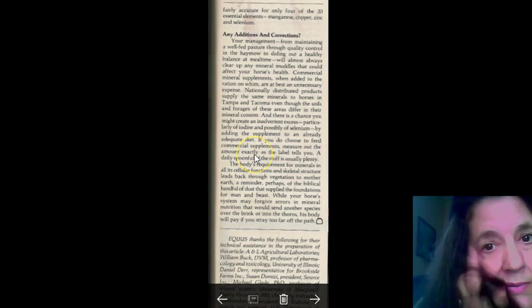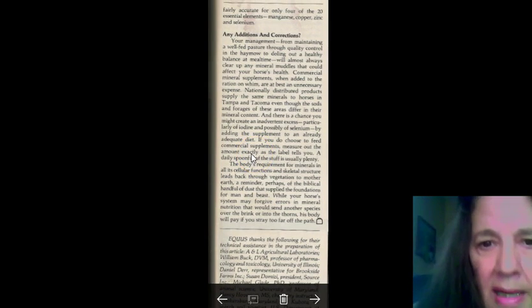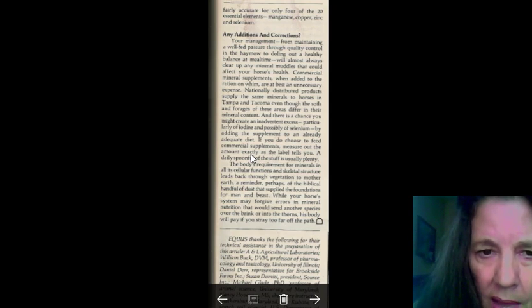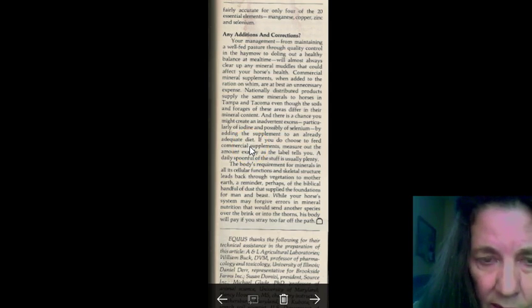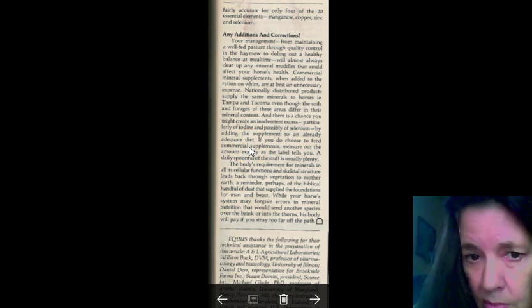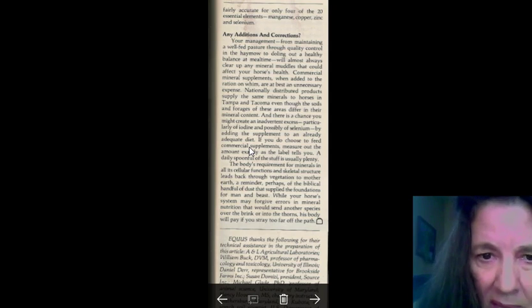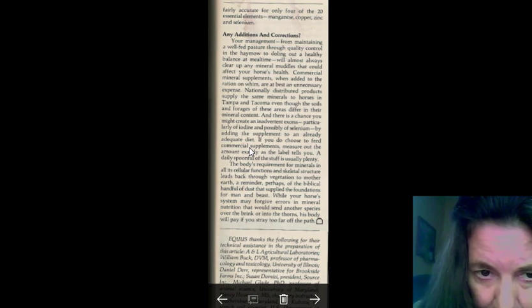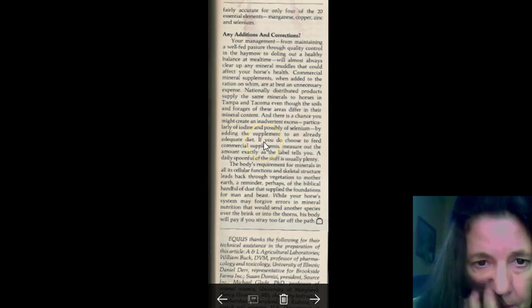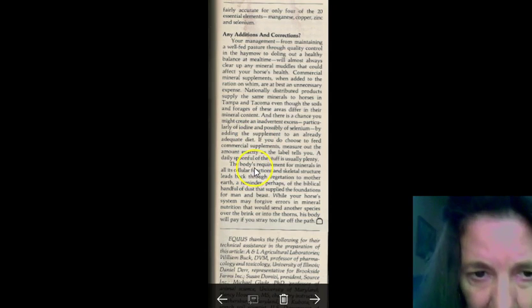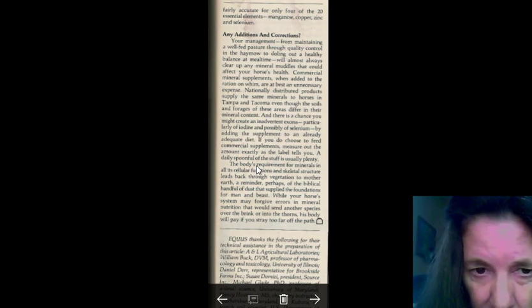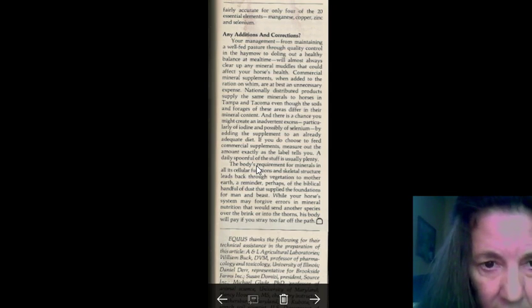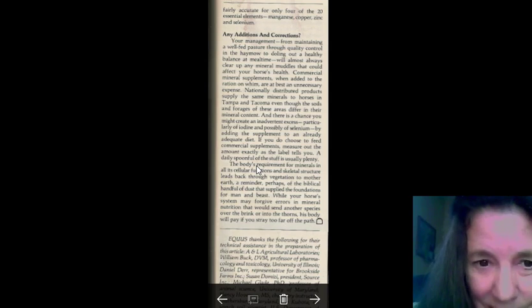There's only four of the 20 essential elements, magnesium, copper, zinc, and selenium, that are important to your horse's diet too. And, they absorb through trace amounts. So, your management for maintaining well-bred pasture through quality control in the hay is doling out the healthy balance at meal time. You almost always clear up the mineral muddles that could affect your horse's health. Commercial mineral supplements, when added to the ration, are the best unnecessary expense.